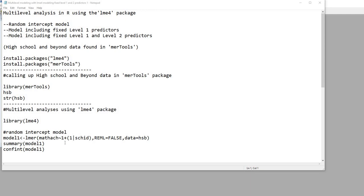Hello. In this video, I'm going to talk to you about multi-level analysis in R using the LME4 package. Specifically, I'm going to demonstrate a random intercept model, a model that includes fixed level 1 predictors, and then another model that includes both fixed level 1 and level 2 predictors. The dataset that we'll be using is High School and Beyond, which can be found in the MERtools package.